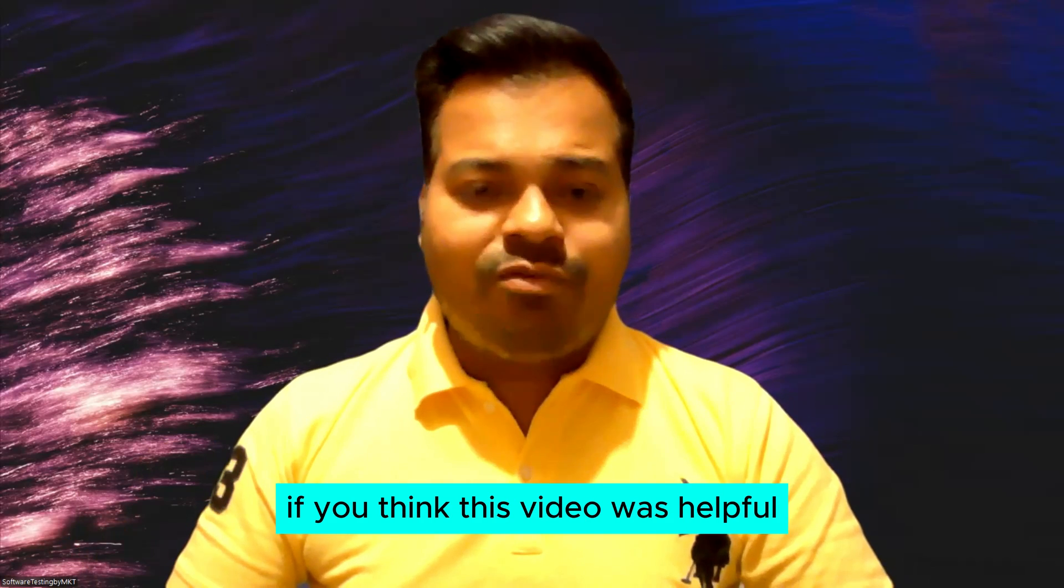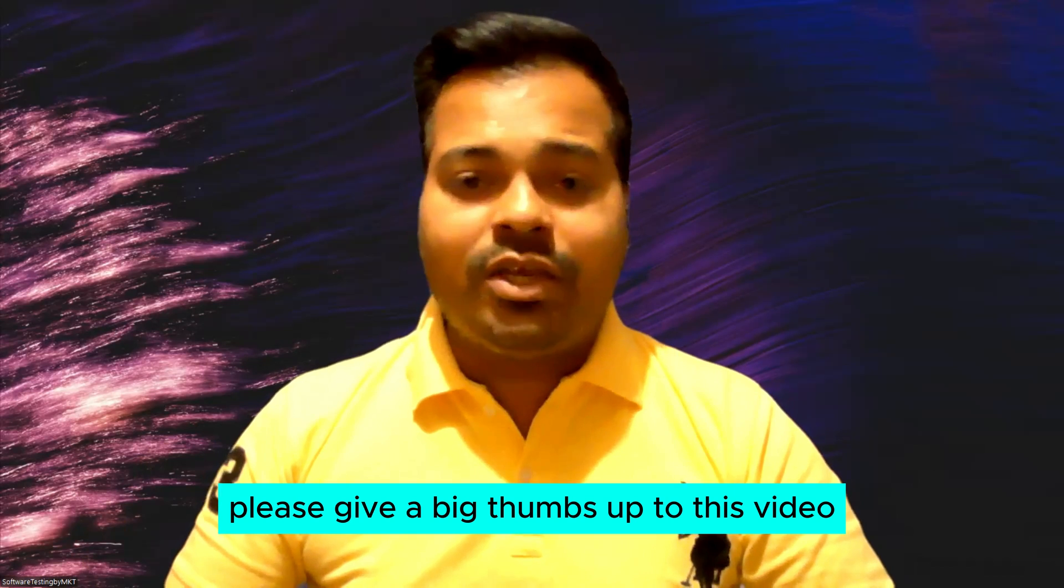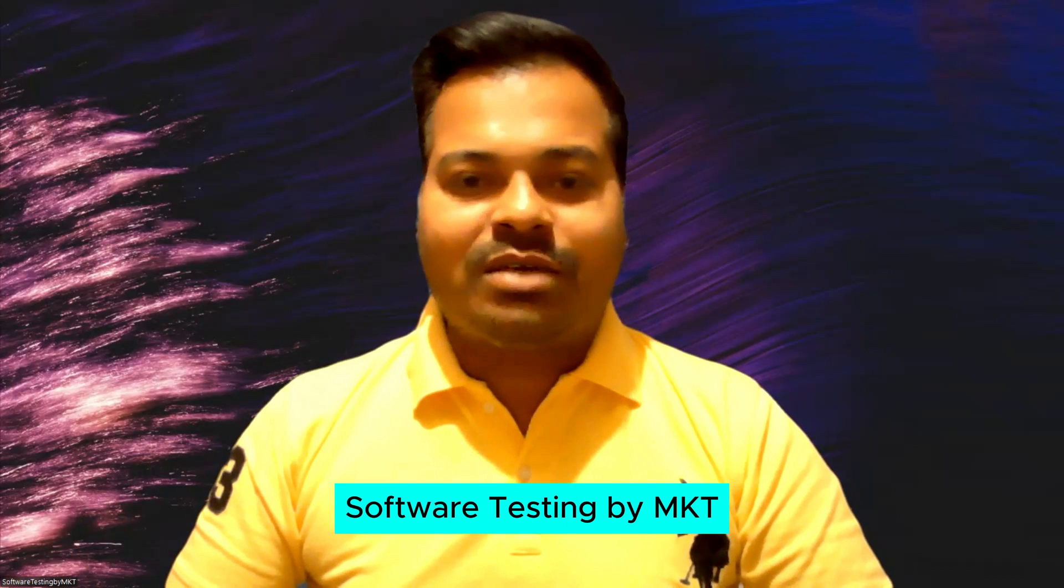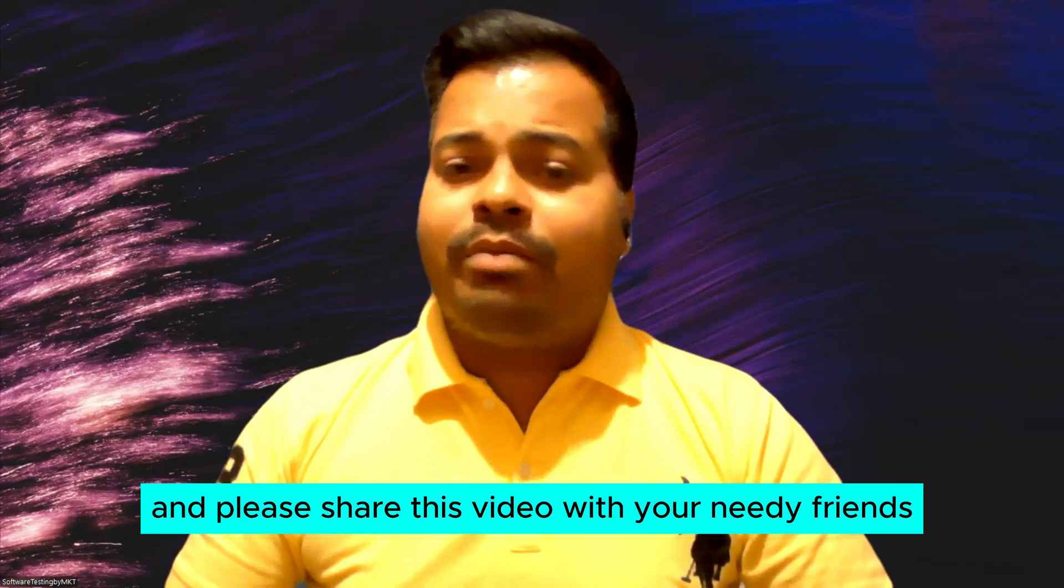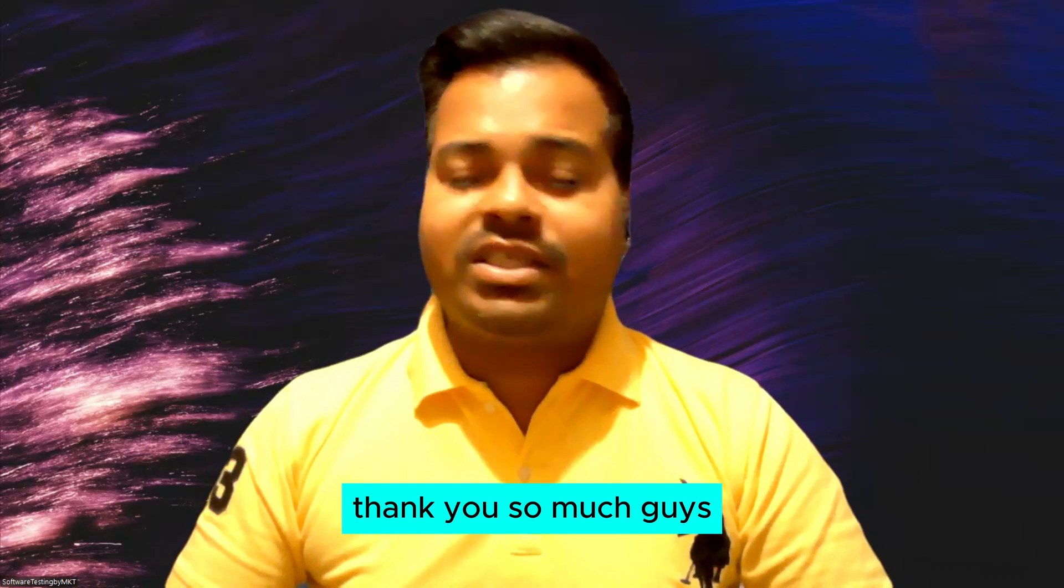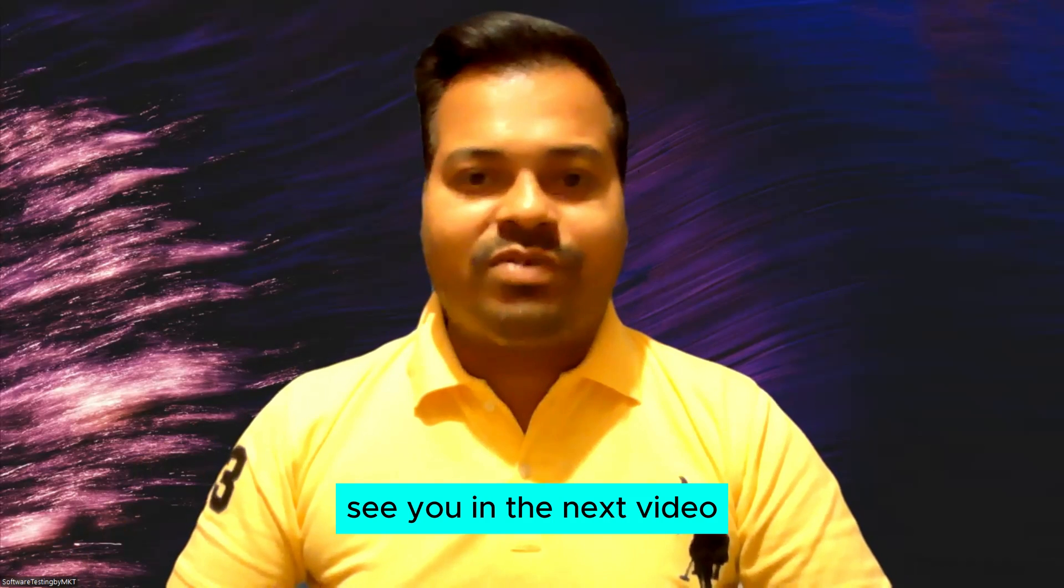If you think this video was helpful, please give a big thumbs up to this video, subscribe to my channel Software Testing by MKT, and please share this video with your new friends. Thank you so much guys, see you in the next video.